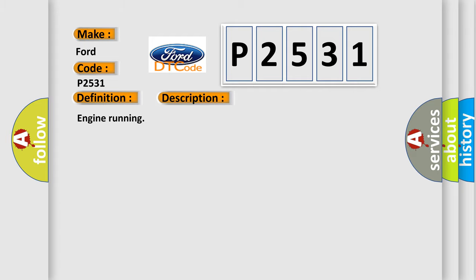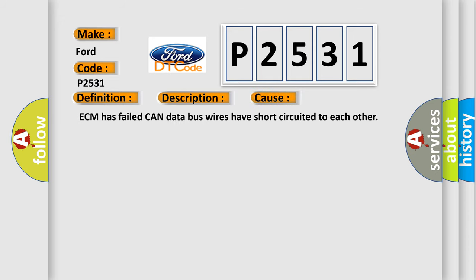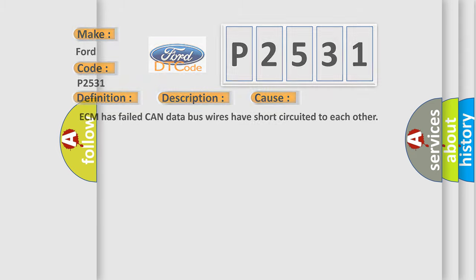This diagnostic error occurs most often in these cases: ECM has failed, CAN data bus wires have short-circuited to each other.